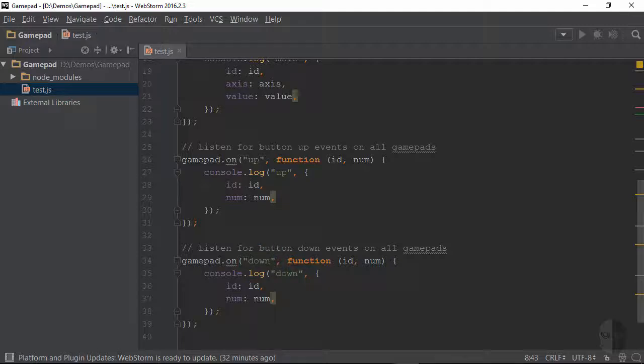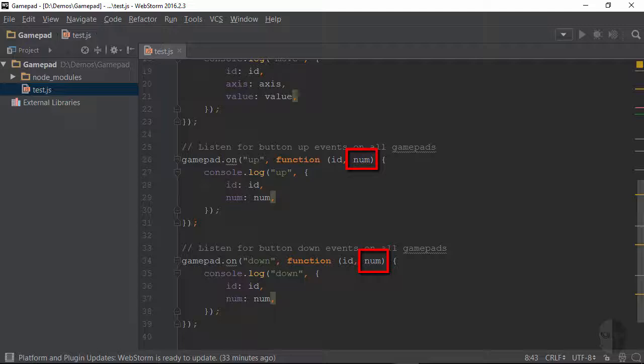Just like with the move handler each of these events takes in an ID which corresponds to the ID of the device or controller that triggered the event as well as a number which identifies the button that was pressed or released.